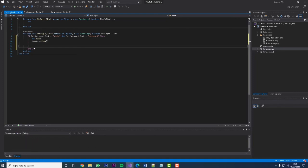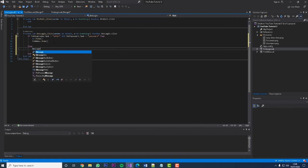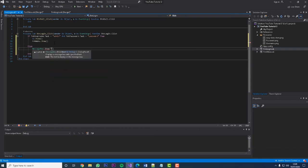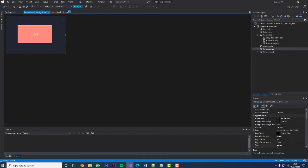Now, what happens if they don't get the password right? Nothing would happen, and we'd get an error, so we add: Else — MessageBox.Show("Login details incorrect"). So if the text is wrong it shows a message box saying 'Login details incorrect'. That's pretty much it — let's hit Start and check this out.